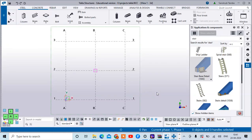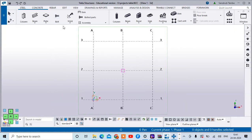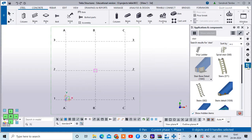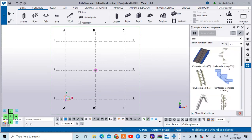Hello everyone, welcome back to the series of lectures on Tekla Structures. In today's video we are discussing a few more components in Tekla Structures — specifically, creating the staircase. I have created a grid for this purpose, and today we will discuss creating the spiral staircase as well as the helicoidal staircase.